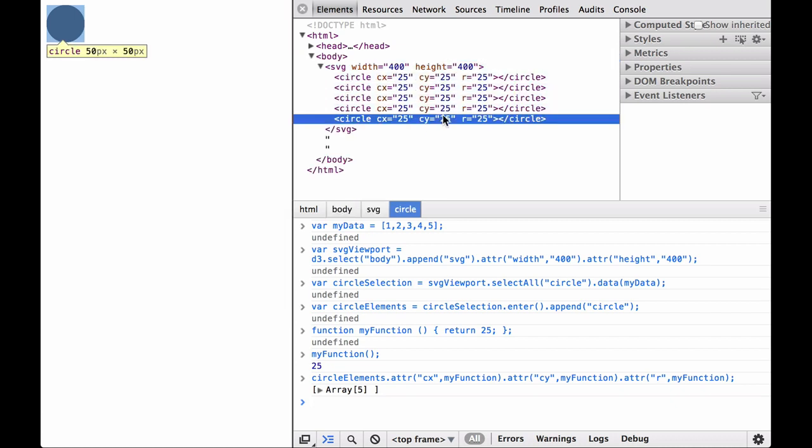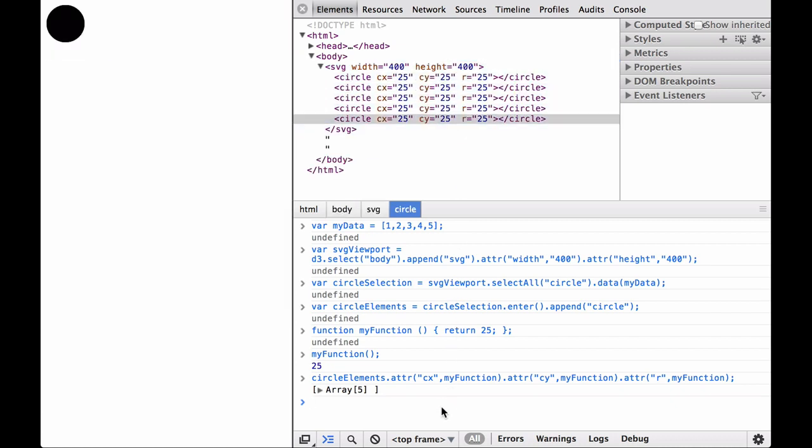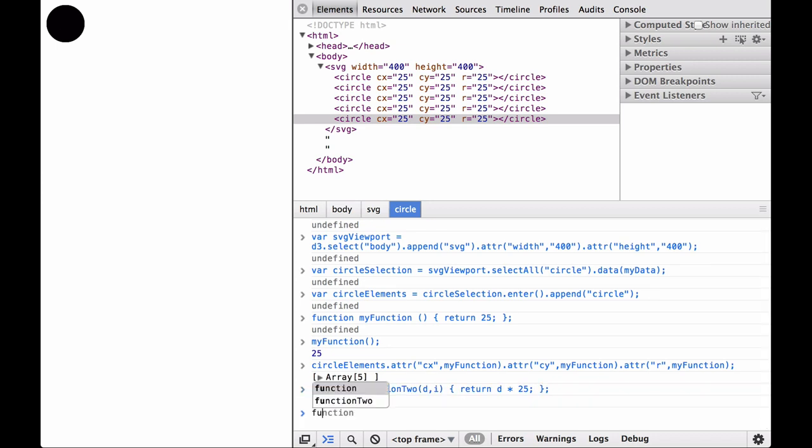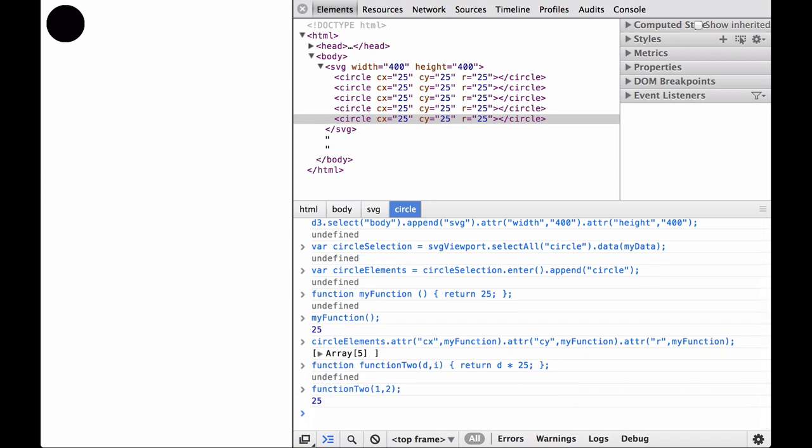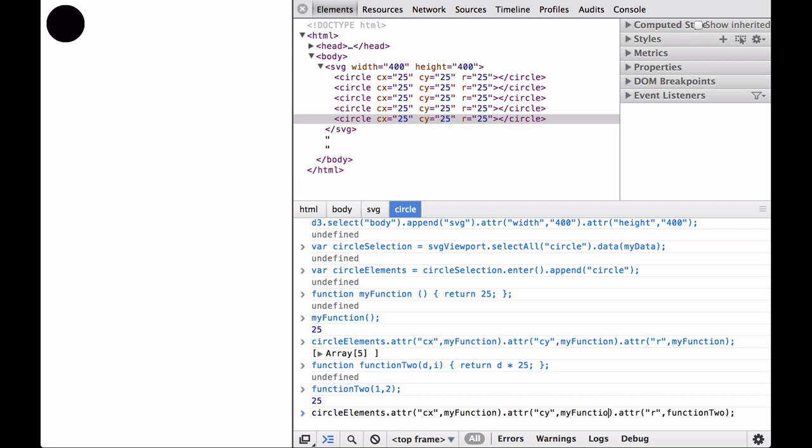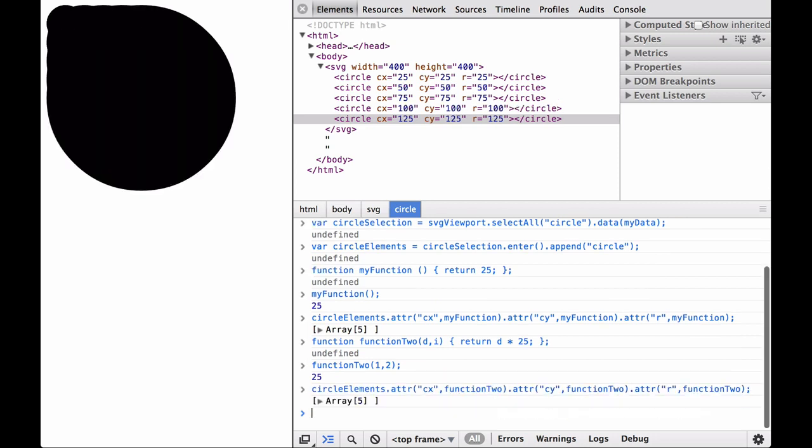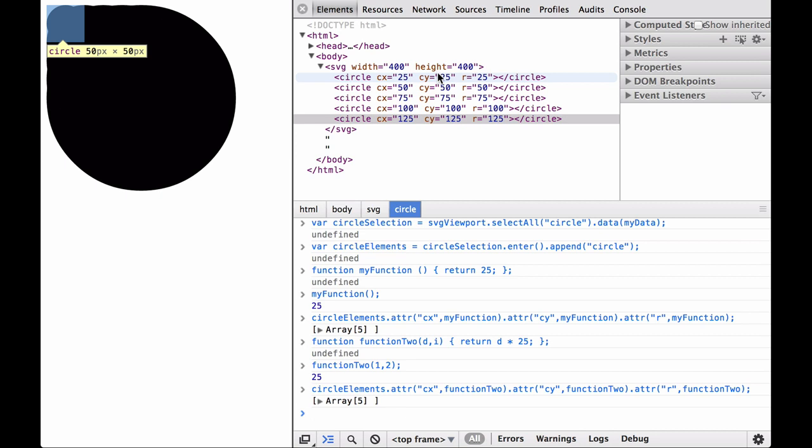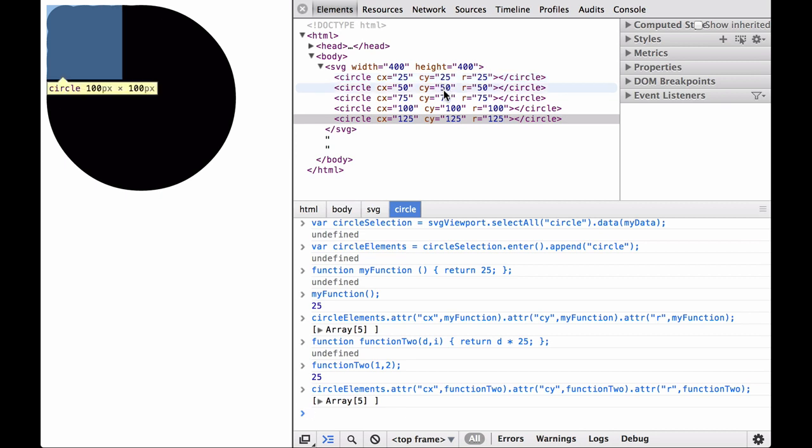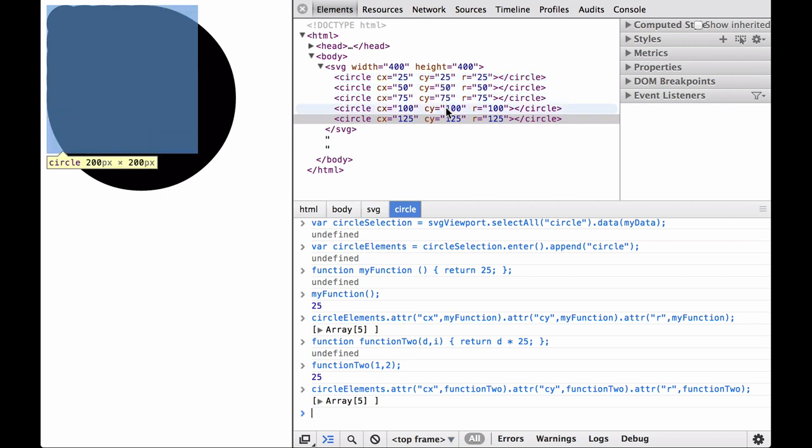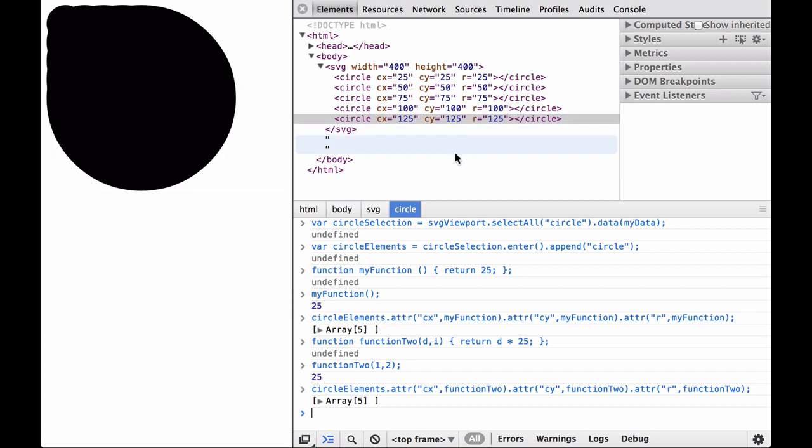Recall that the D3 operators give us the data attribute of the element as the letter D, as well as the selection index number as the letter I. Now, let's write a simple named function that takes in these elements and does something with them. Next, let's change the circle element attributes by calling the attributes again, though this time with function 2 as the function we are passing in. As you can see, the function 2 was applied to each element. And the D3 attribute operator provided the D and I arguments to the function.